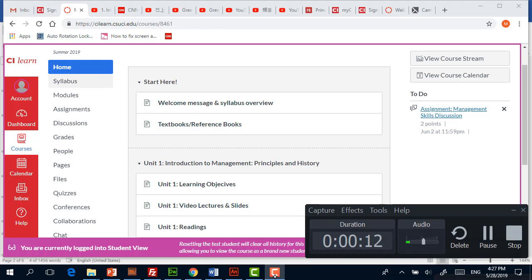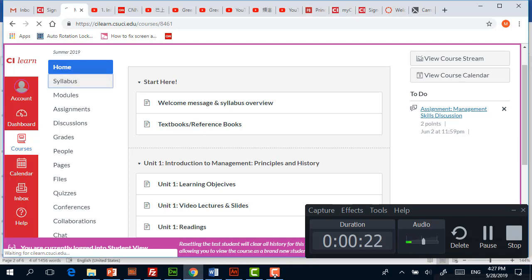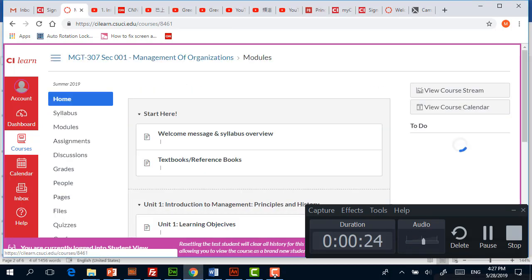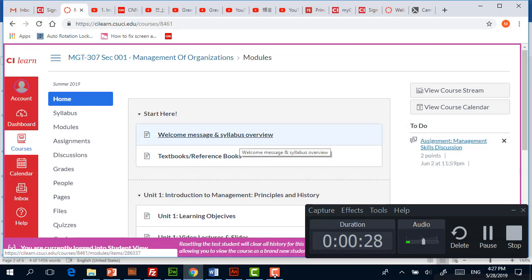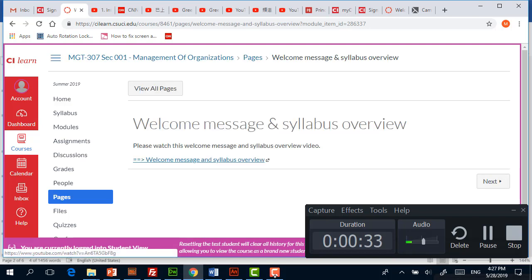In this case, if you come to the course on Canvas, which is CI Learn, there is a tab called Home, Syllabus, and Module. Let's quickly go over what's in there. Home has my welcome message and also an overview of the syllabus. This link is linking to a video about the welcome message and about the syllabus.